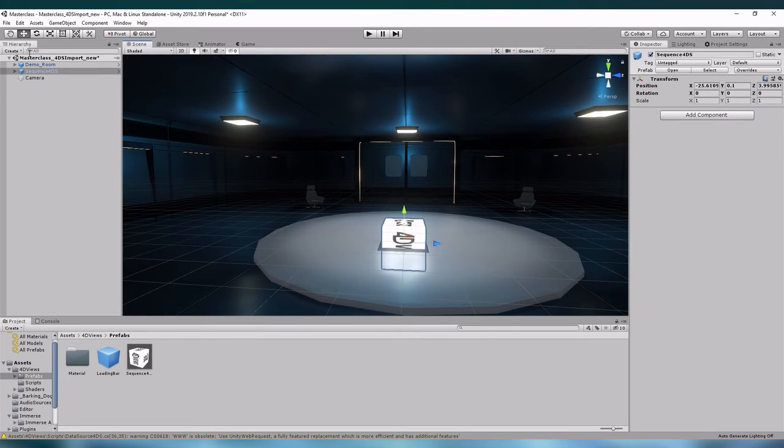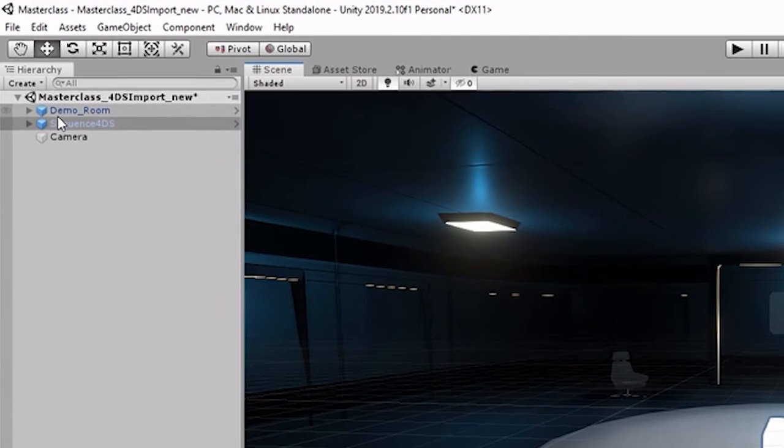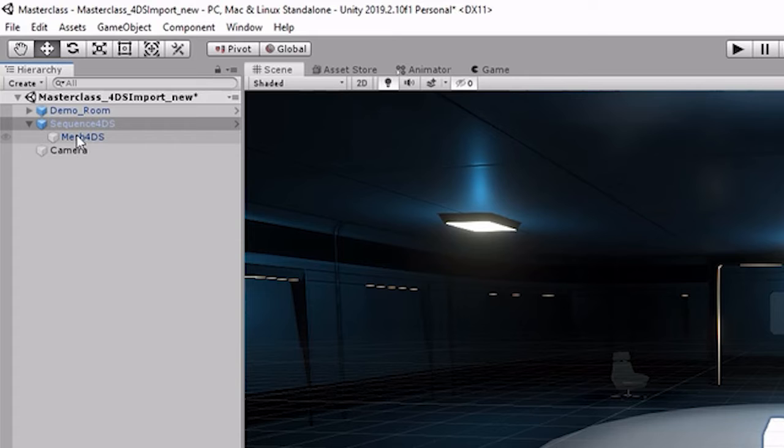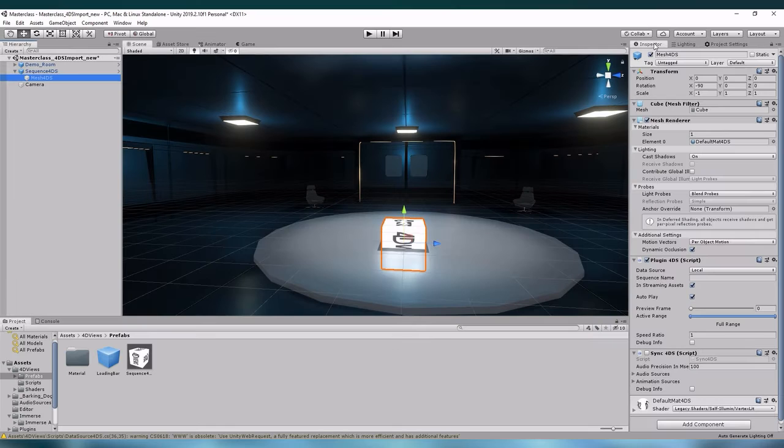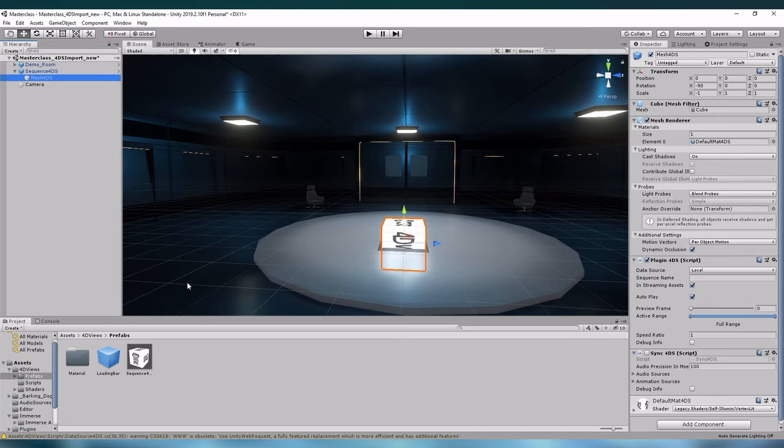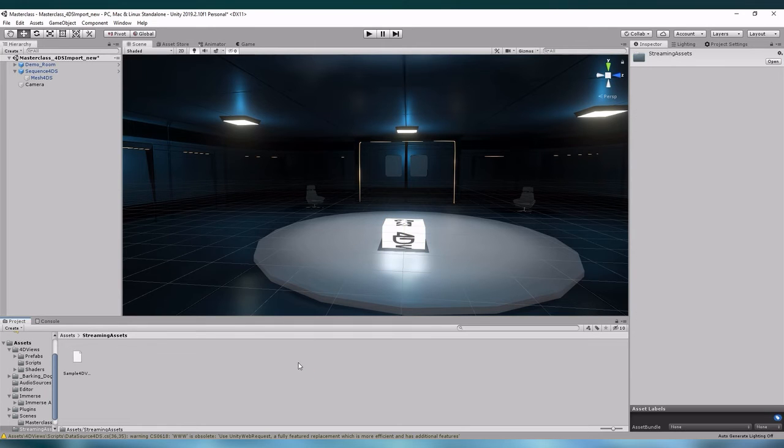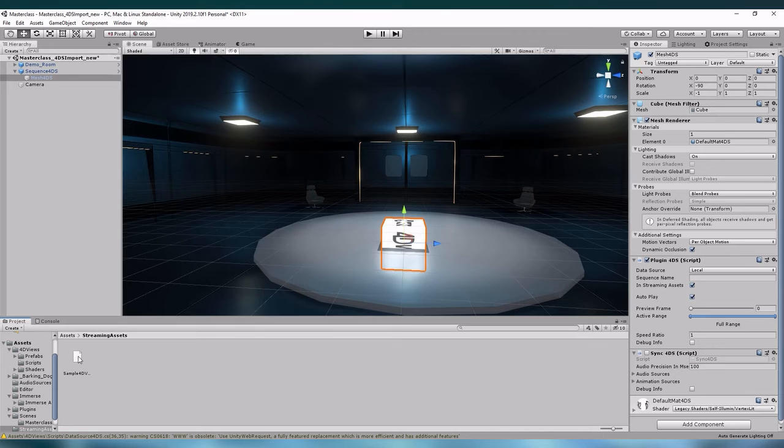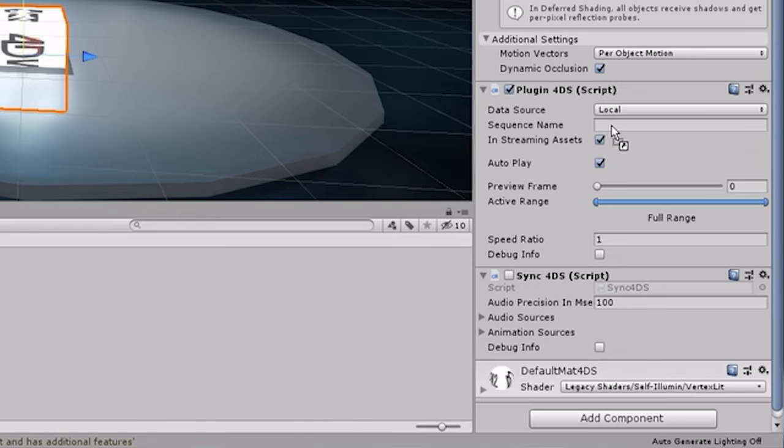In the hierarchy you can now see the sequence 4DS game object. Open it to find its child mesh 4DS and select it in the inspector. Next we want to assign our sequence 4DS data to our game object. Let's find our streaming assets and drag and drop our sample 4DS data into the sequence 4DS data field. This is the plugin 4DS script of the game object mesh 4DS.